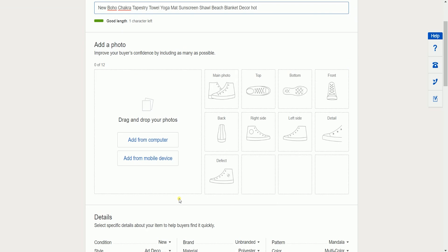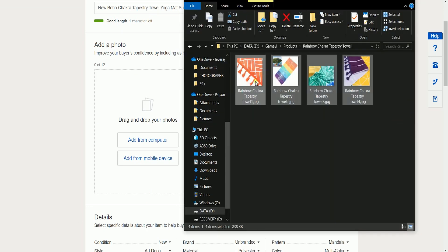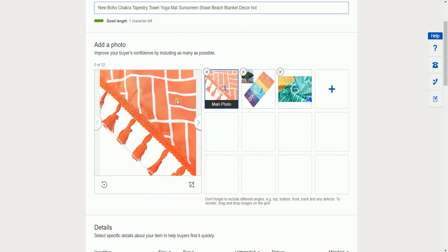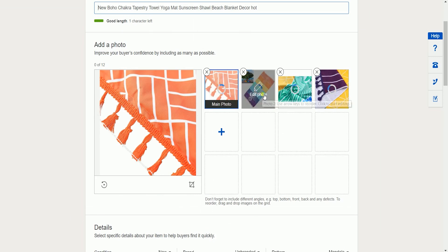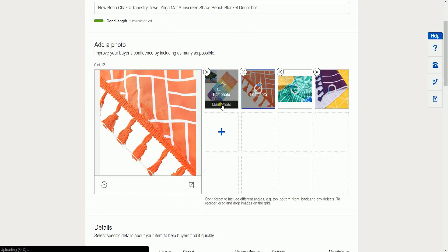Drag and drop the photos of your item that you're planning to sell. The first photo is going to be the main photo. Just drag the photo that you want to be your main to the left.